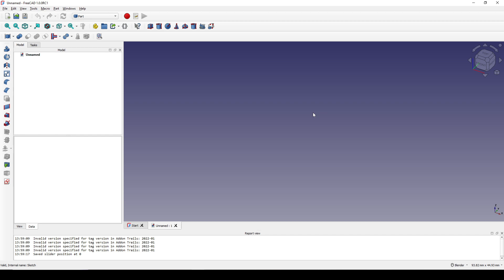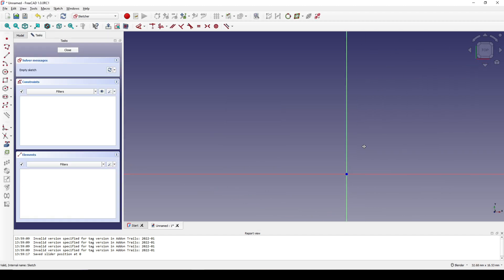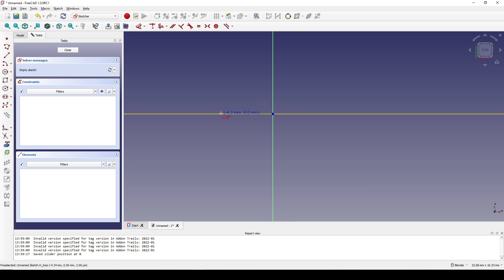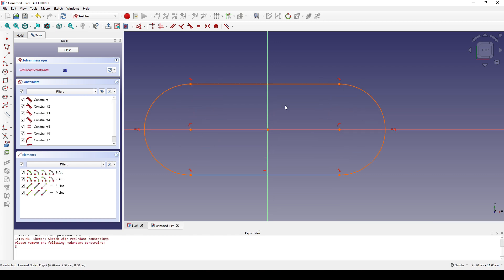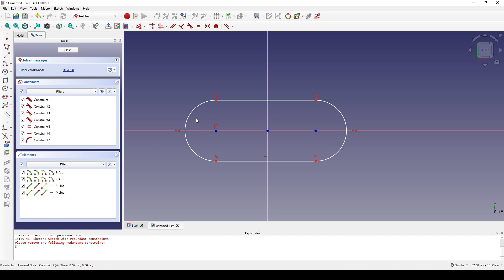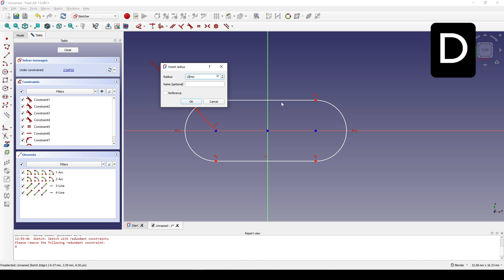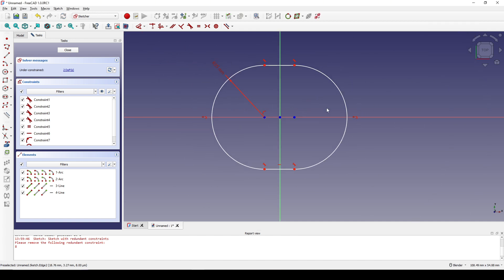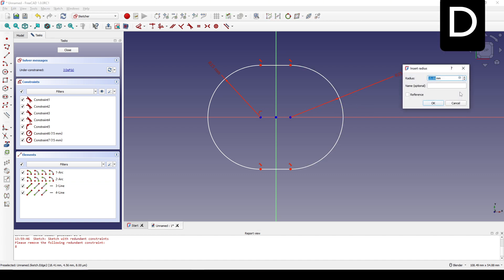Now we can start. First I will create the base sheet form of the single component — I need a frame. I create a sketch in the top view and create a slot on the red line. We have a redundant constraint, so click on the constraint number, select it, and delete it. Select this arc, hit D, and set it to 15. Now I want this inner arc smaller, so I select the equal constraint and the horizontal constraint and delete them, then select the arc, hit D, and set it to 7.5.